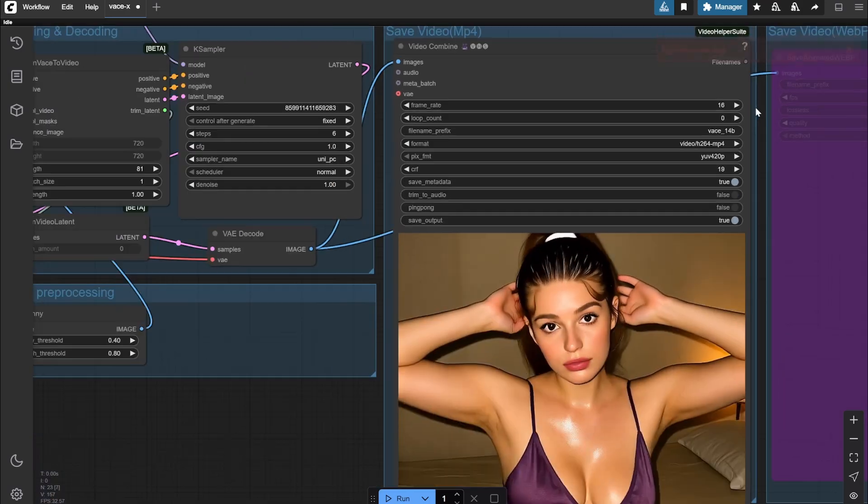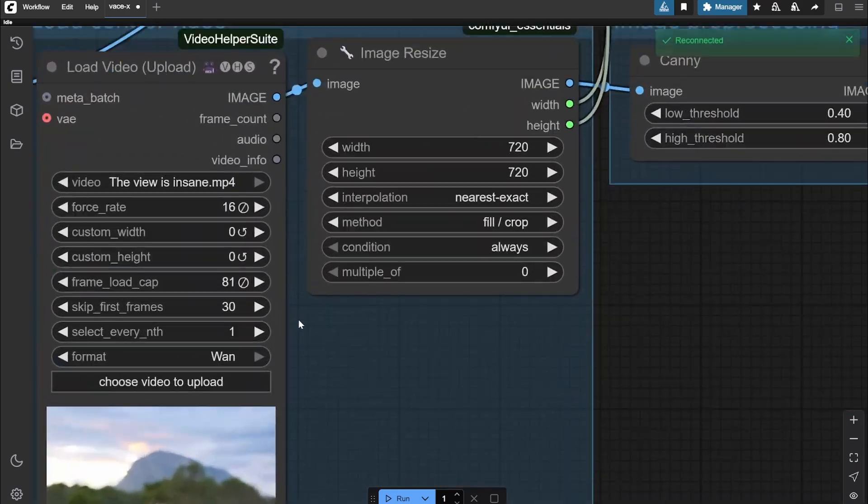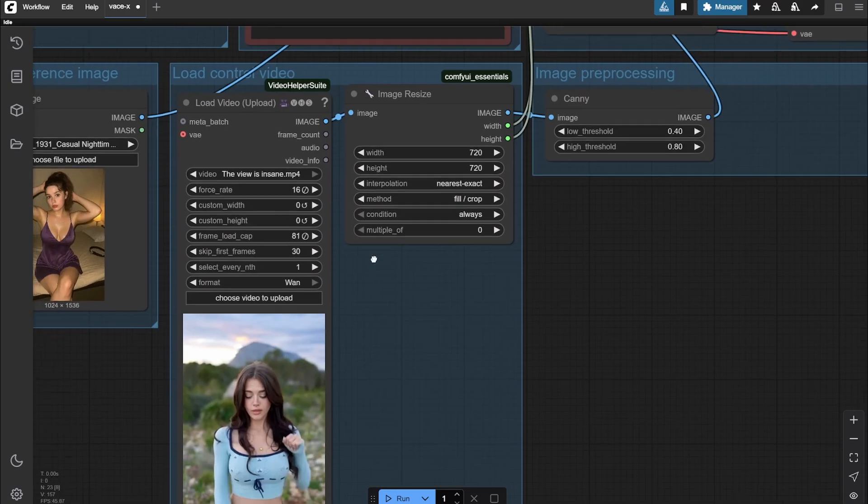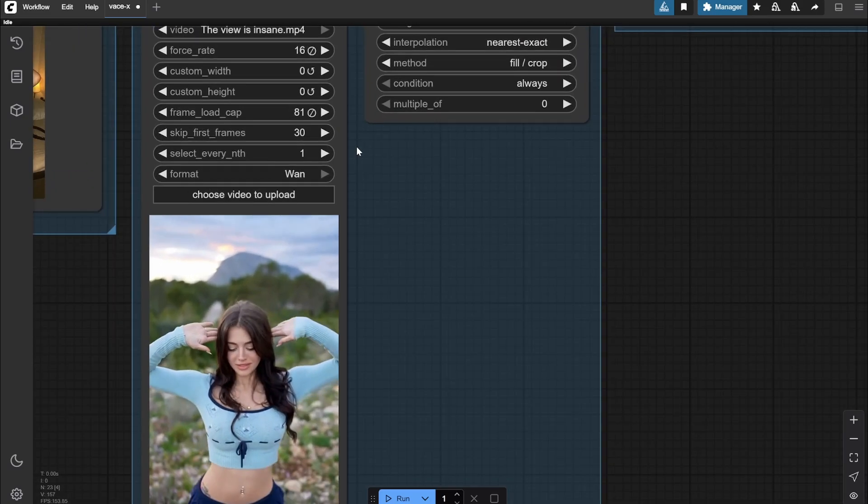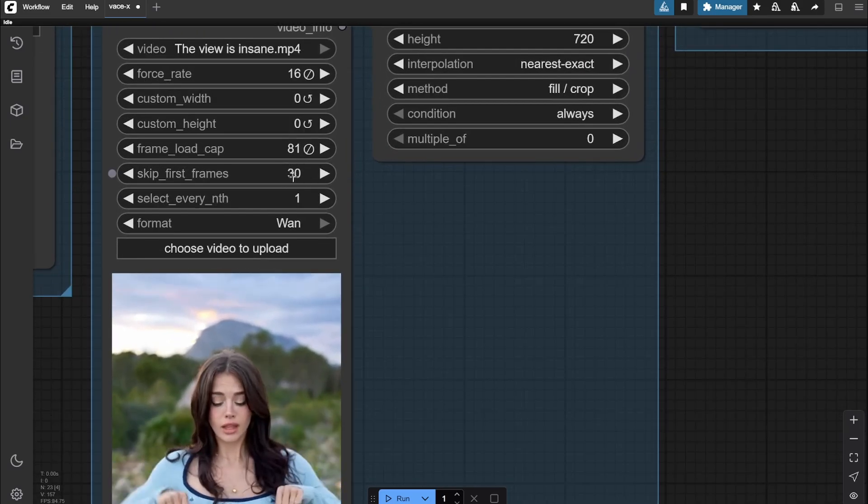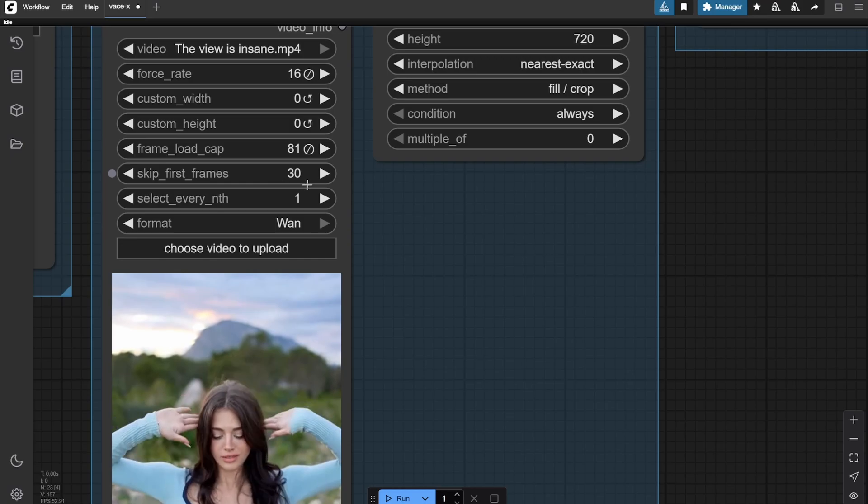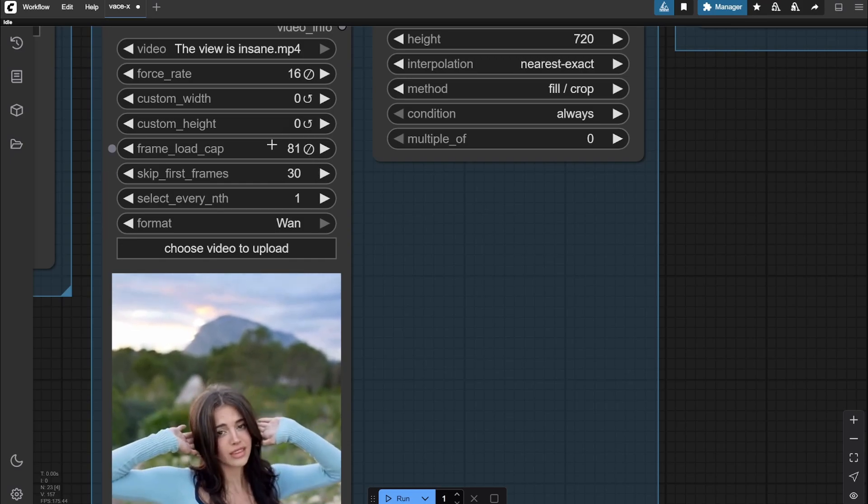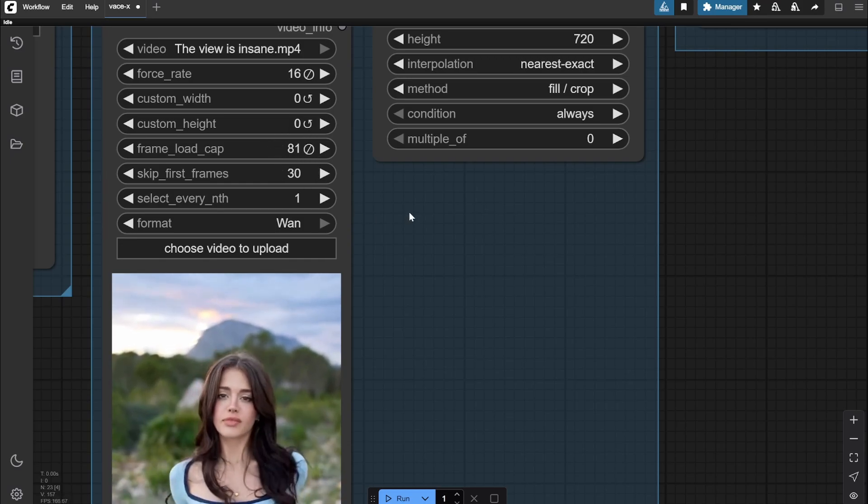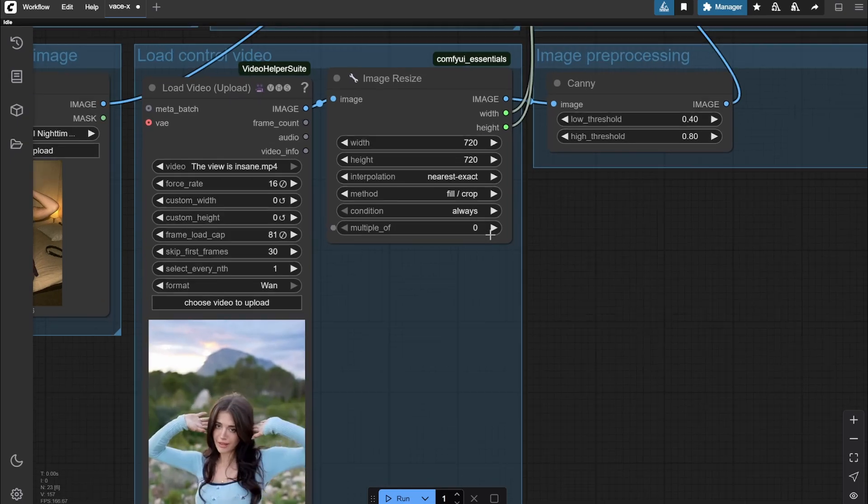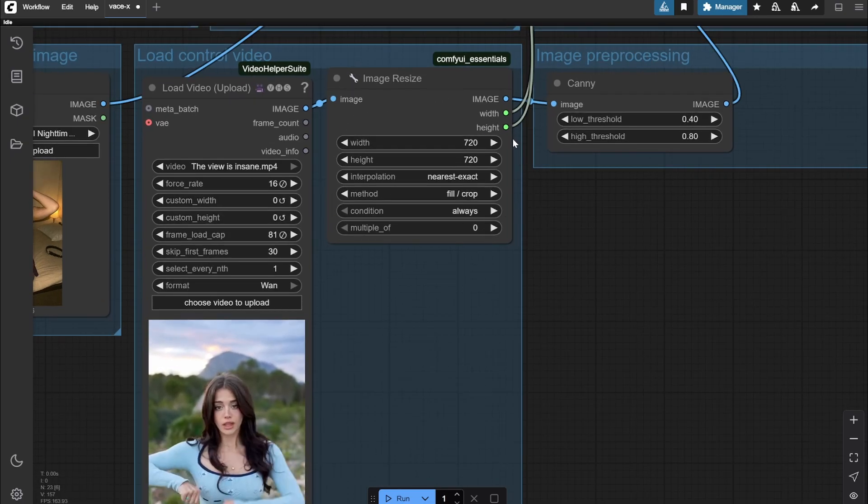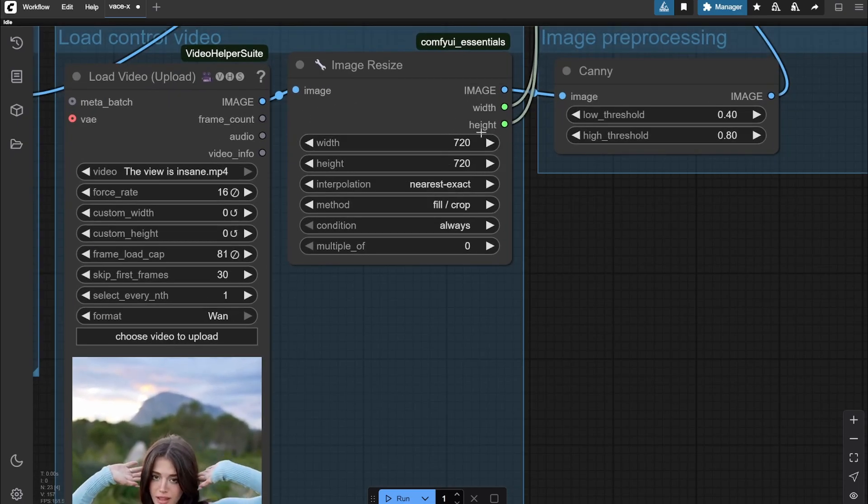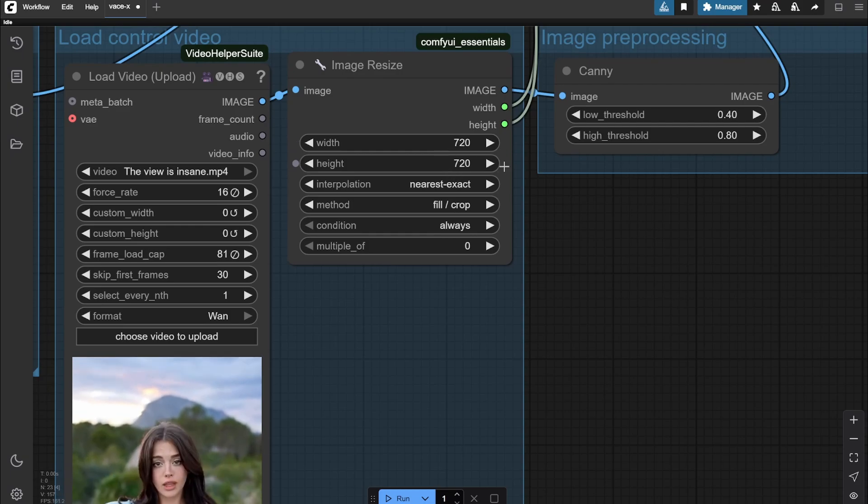One thing you would see is that because the final video is going to be 16 frames per second, what I did was I actually forced the rate here to 16 so that I can see what it looks like. Here what I am doing - just to select the part which I want, skip first 30 frames and then I am putting a cap on 81 frames just to get an idea. This is going to the image resize. Remember I have put this in a square ratio, 720 by 720.